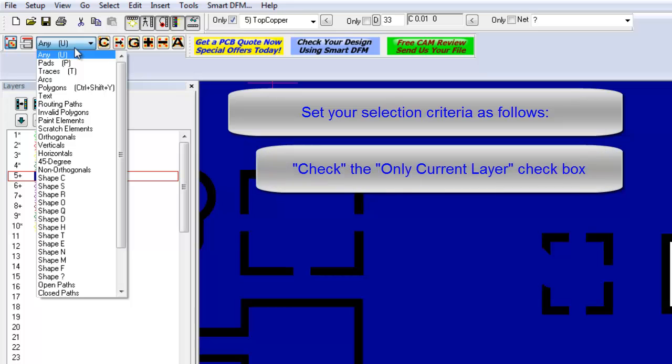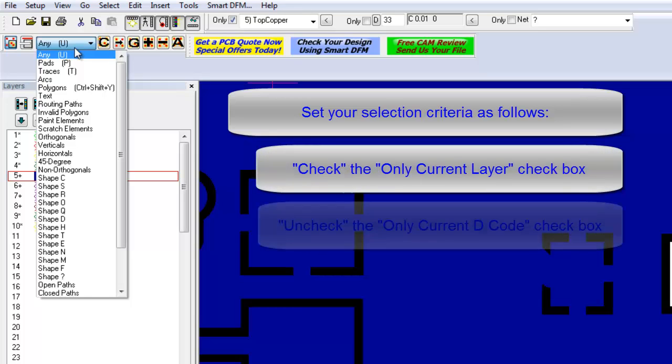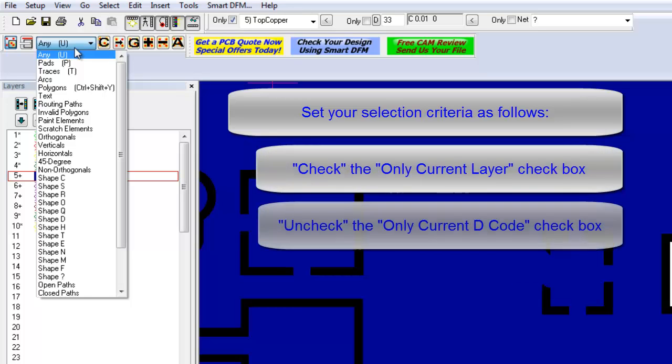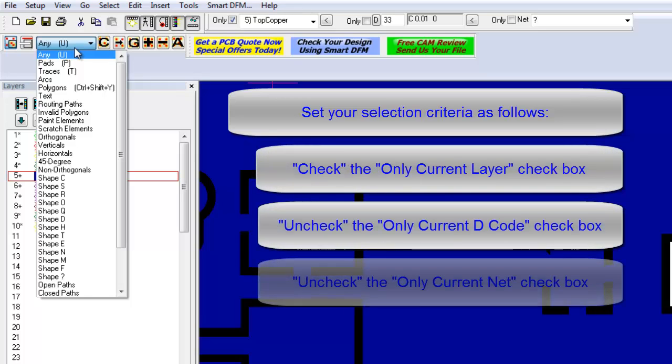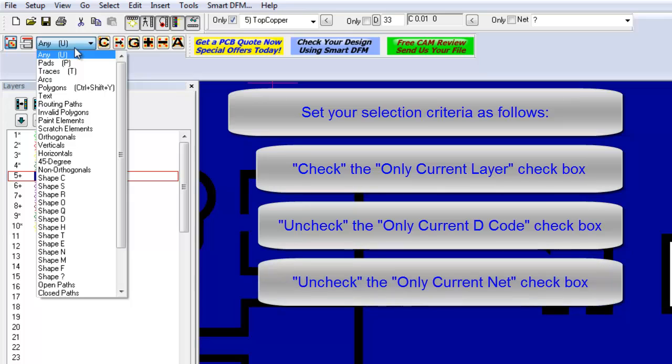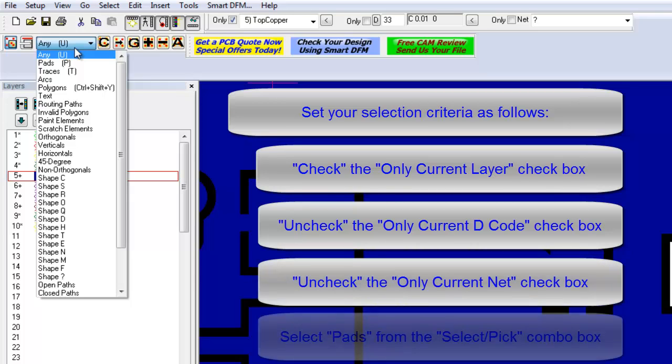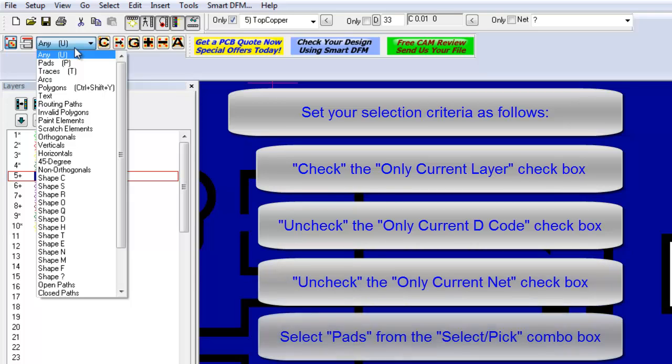Set your selection criteria as follows. Check the only current layer checkbox. Uncheck the only current decode checkbox. Uncheck the only current net checkbox. Select pads from the Select Pick combo box.